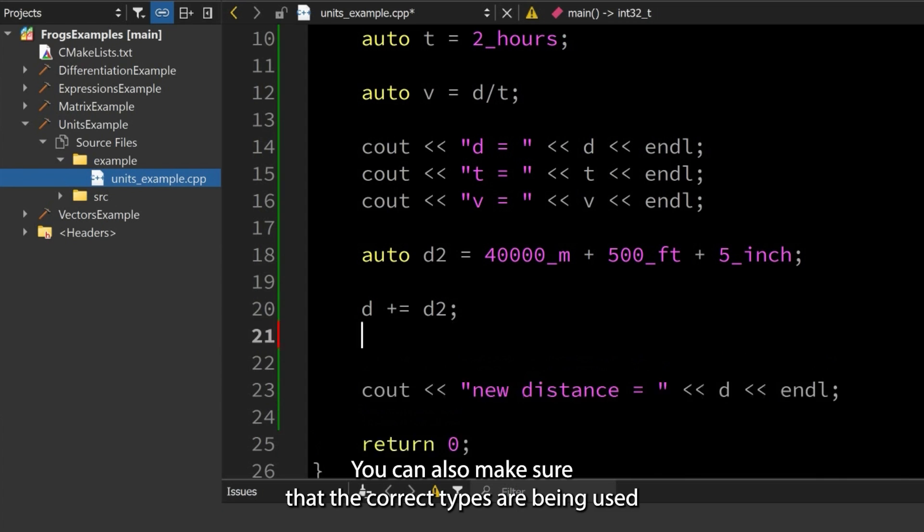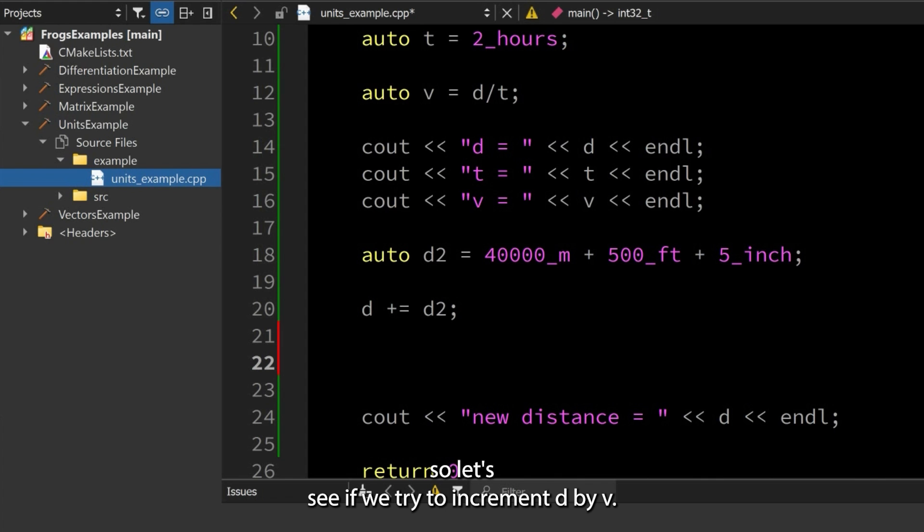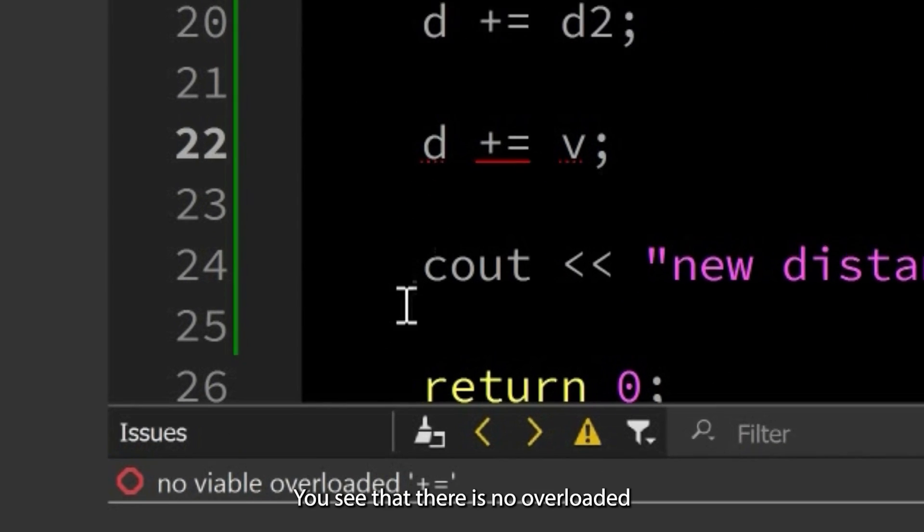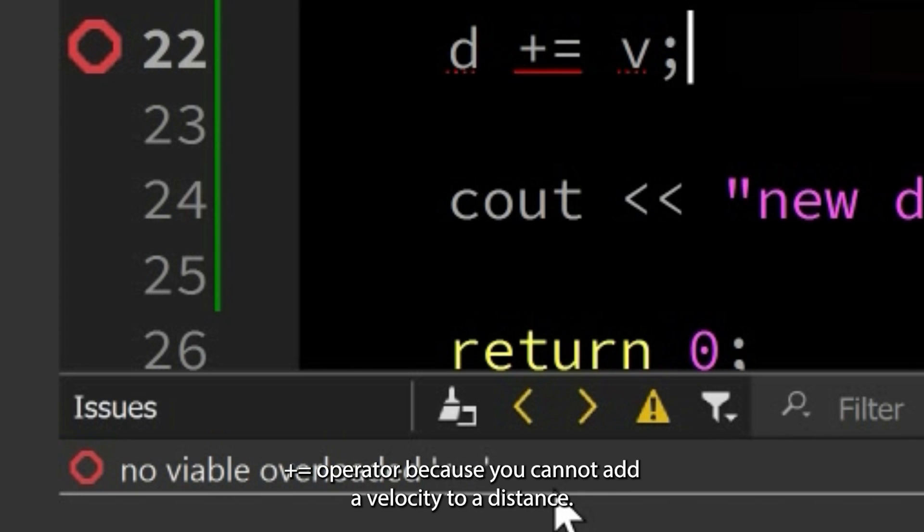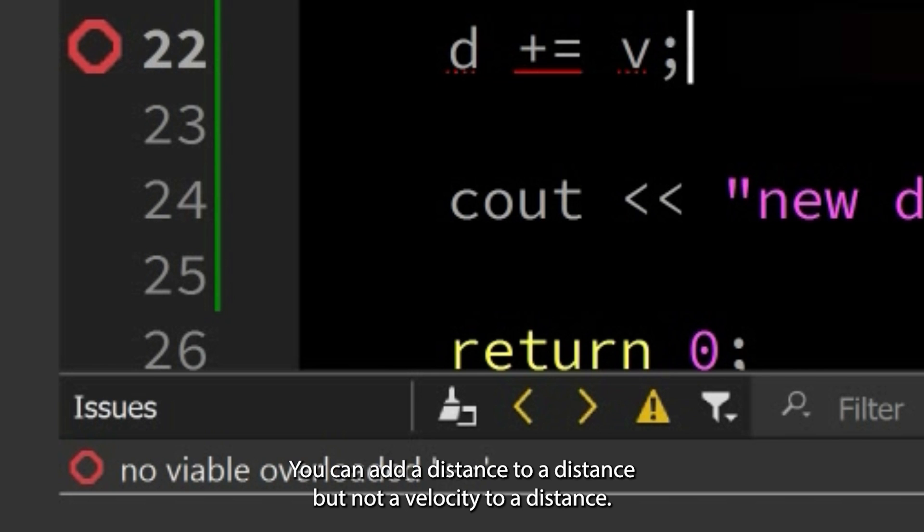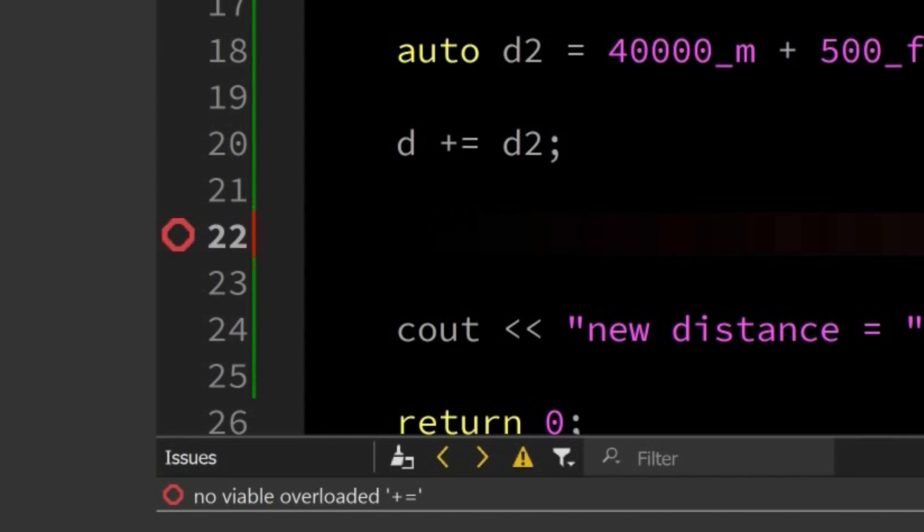You can also make sure that the correct types are being used. Let's say if we try to increment d by v, this will be an error. You see that there is no overloaded plus-equal operator because you cannot add a velocity to a distance. You can add a distance to a distance, but not a velocity to a distance.